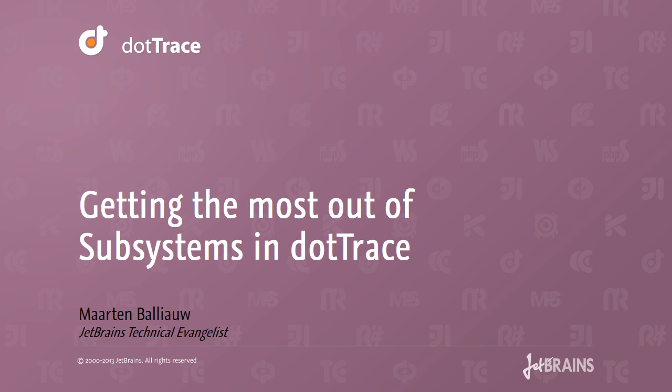Hey, hey! This is Maarten Baljau from JetBrains. In this screencast, we will have a look at the subsystems feature in dotTrace performance.